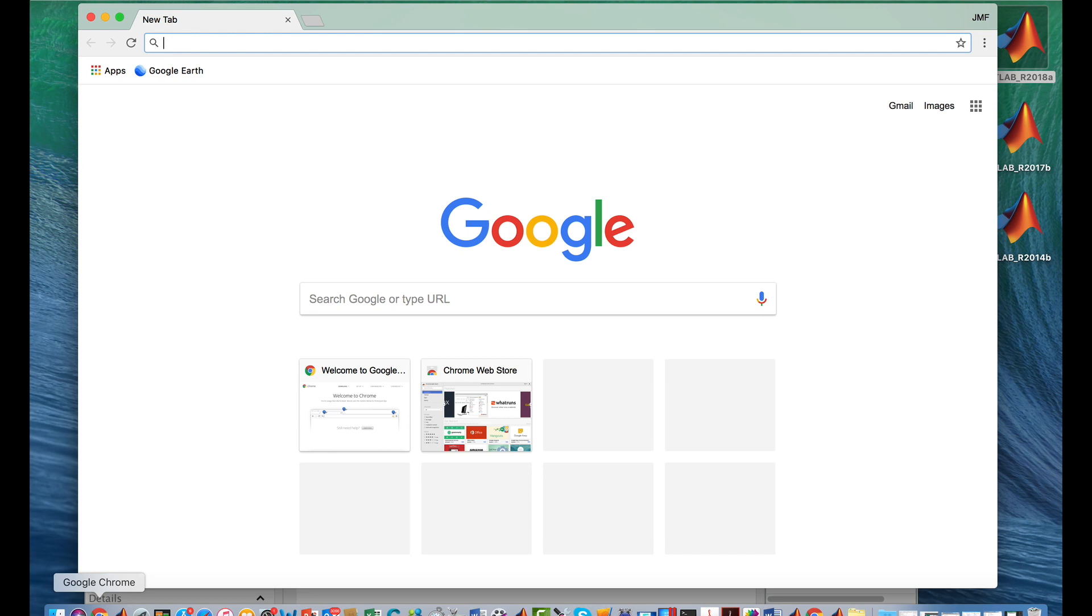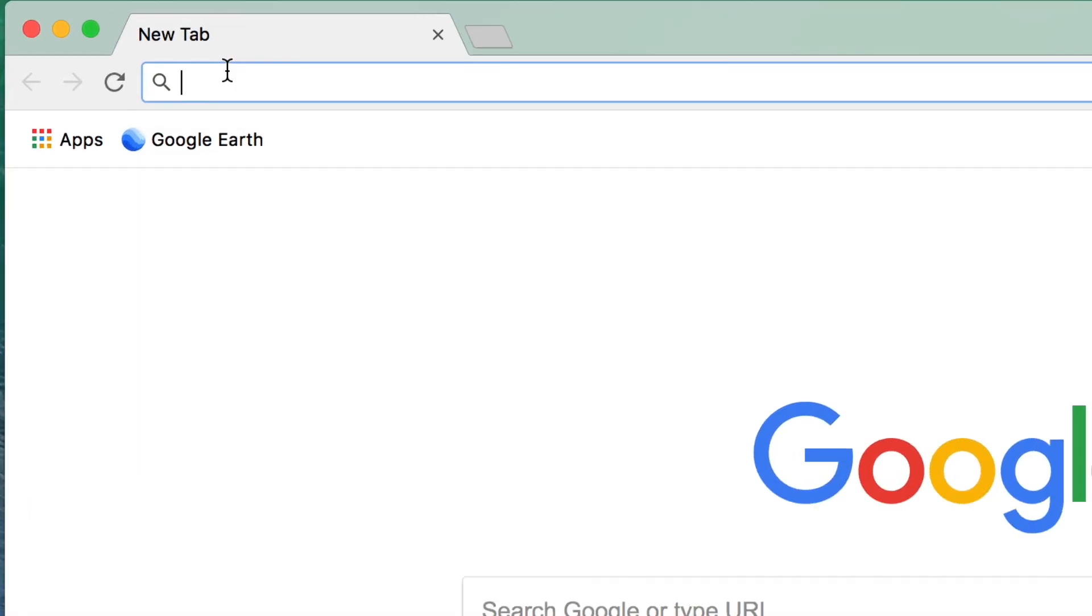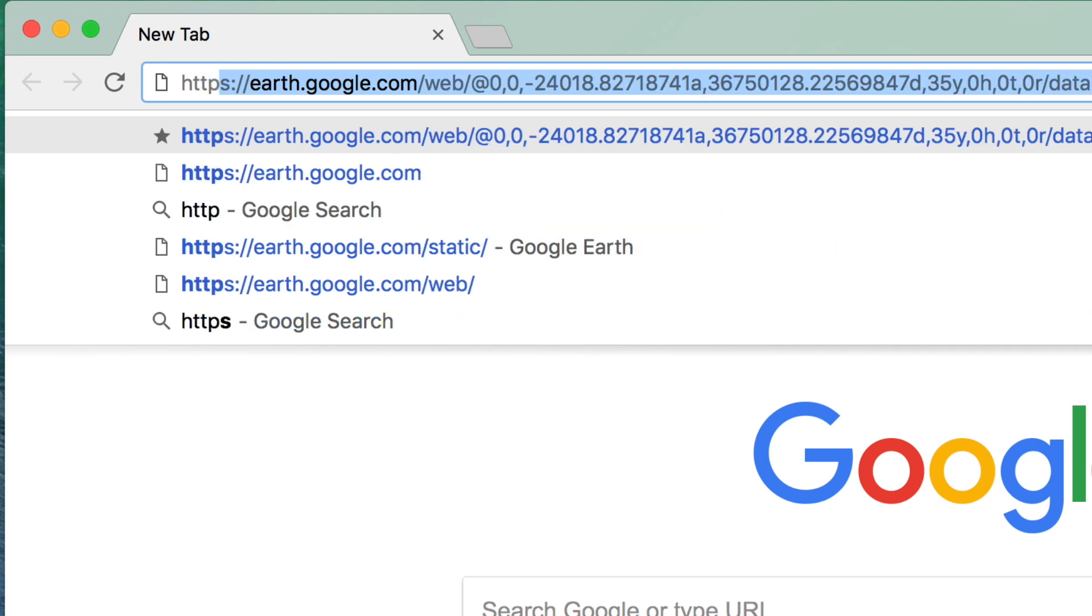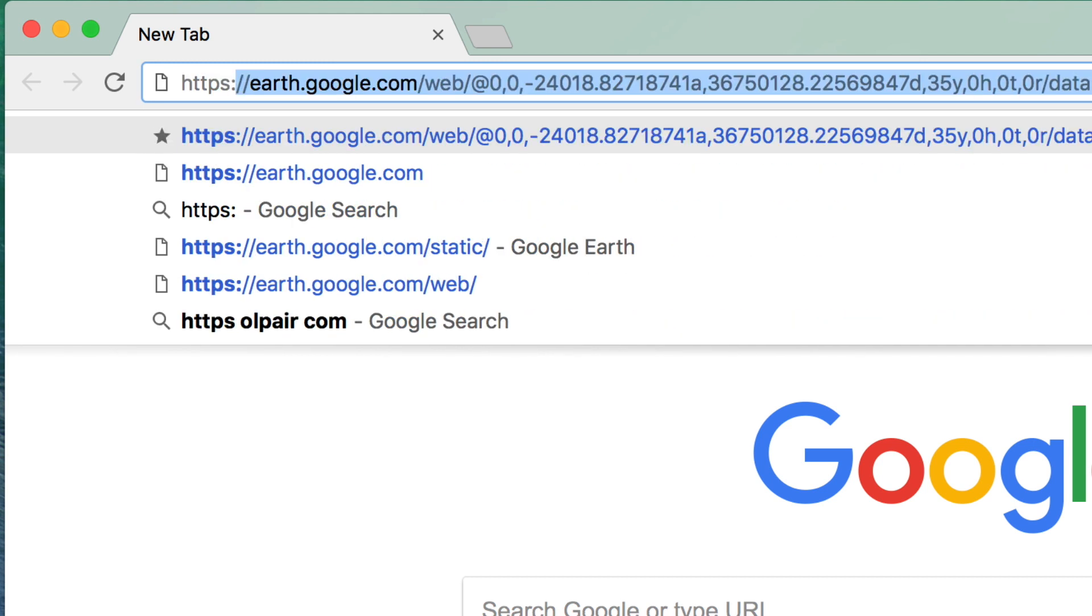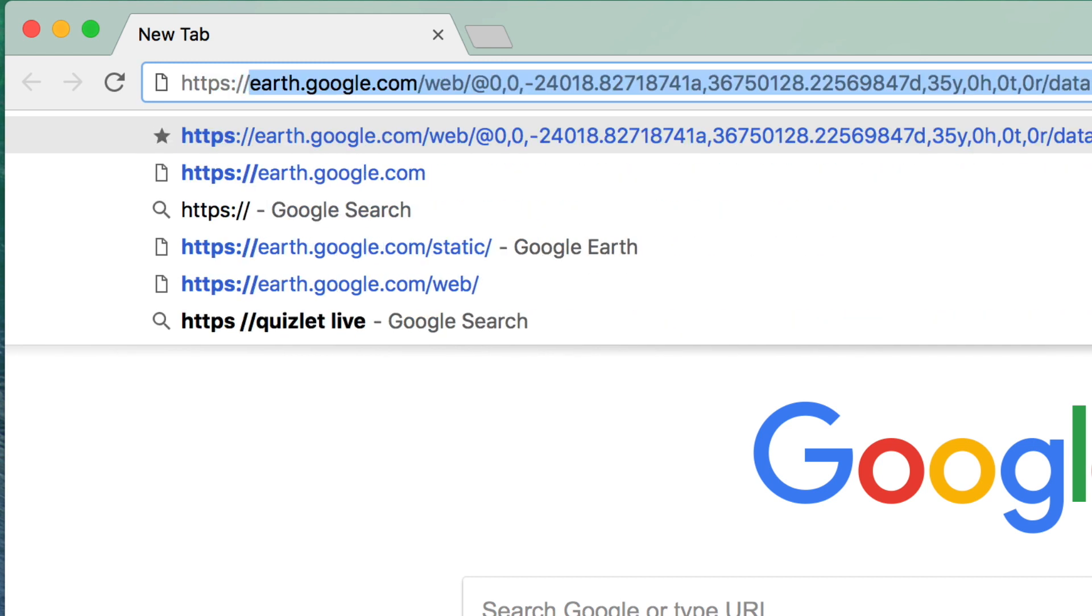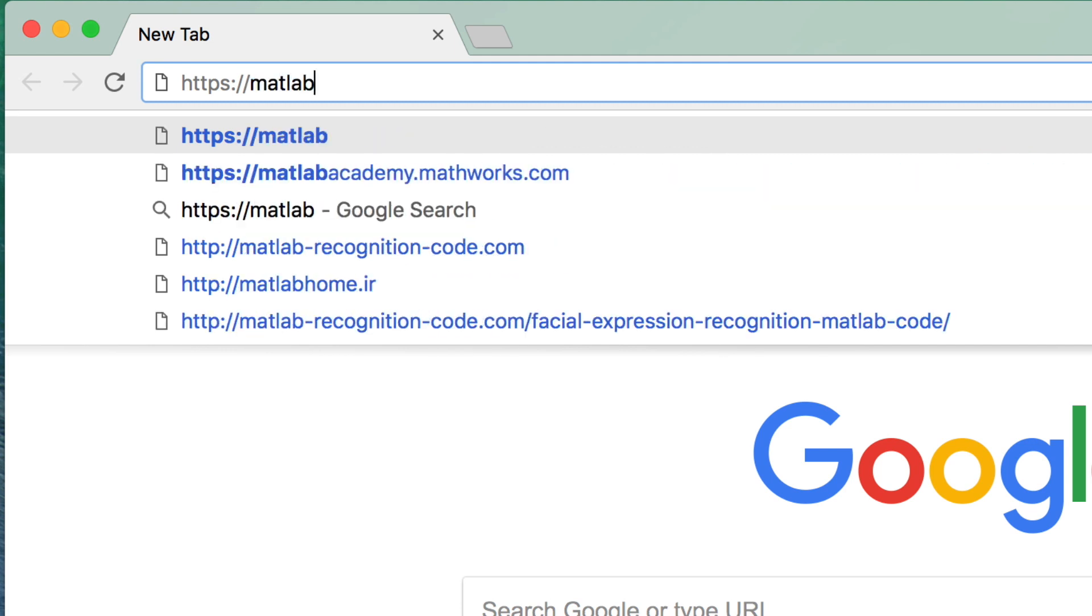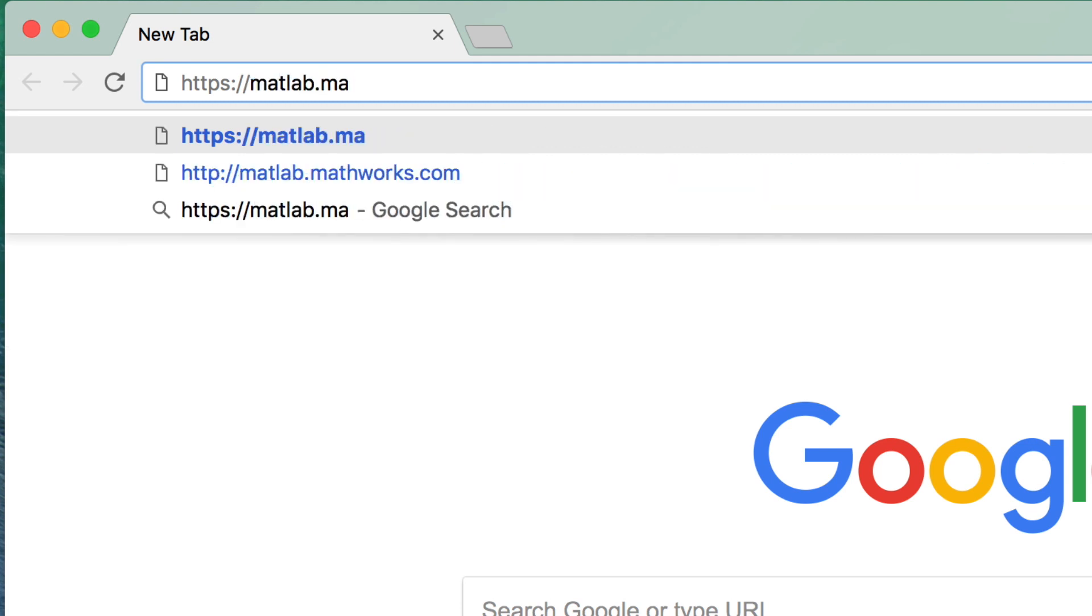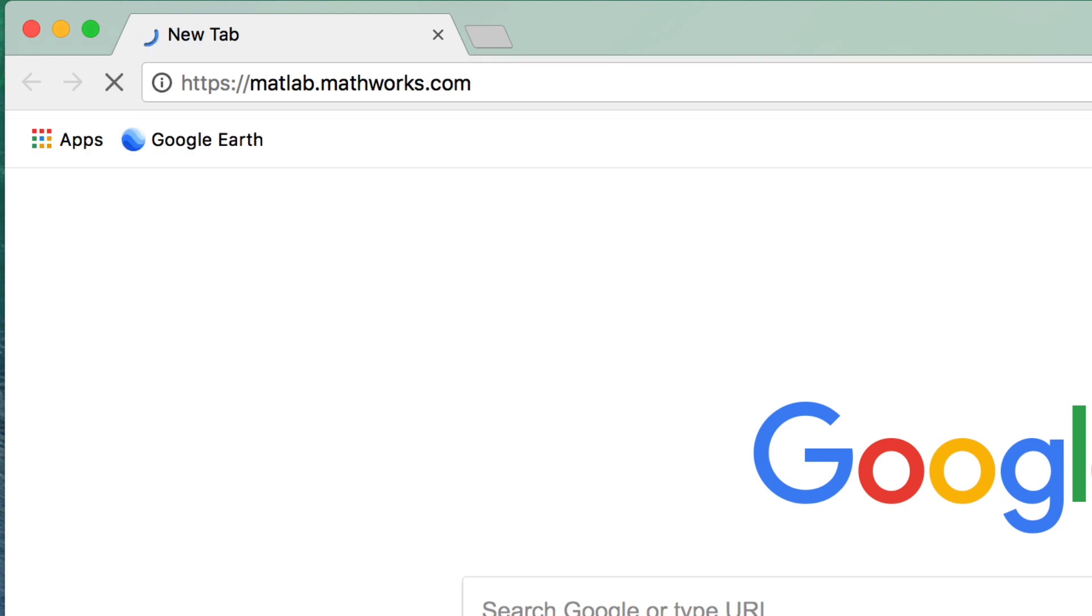Chrome it is. I'll type in this address. HTTPS colon slash slash MATLAB dot MATHWORKS dot com. Hit Return.